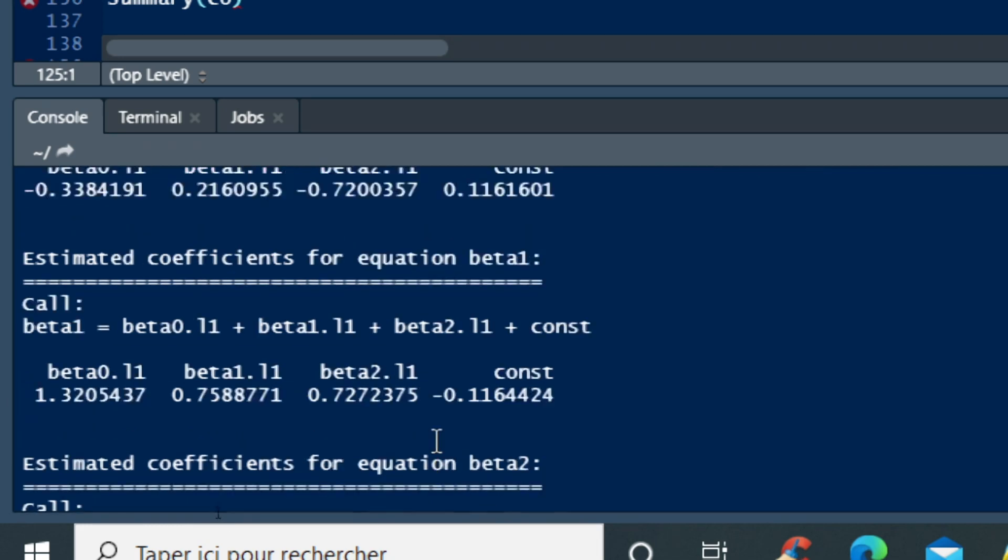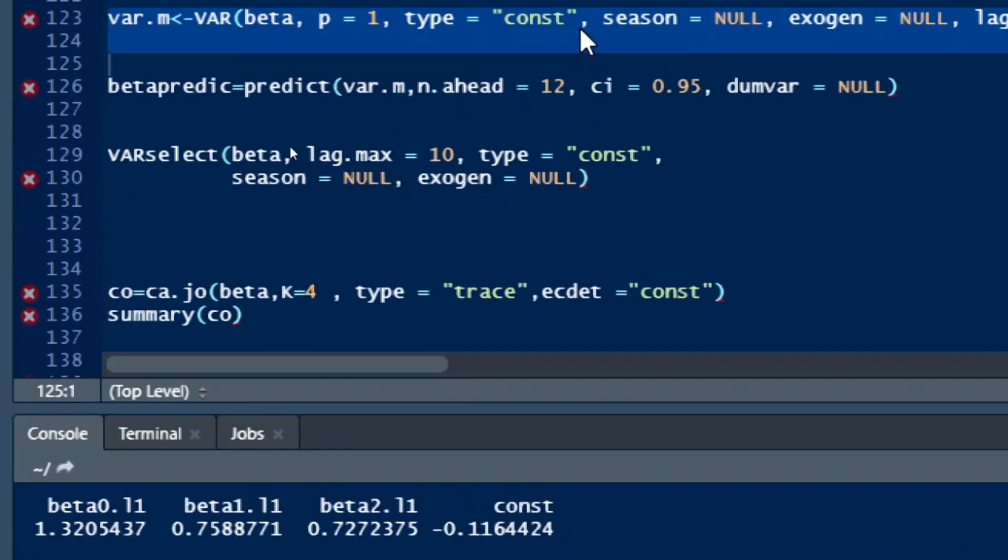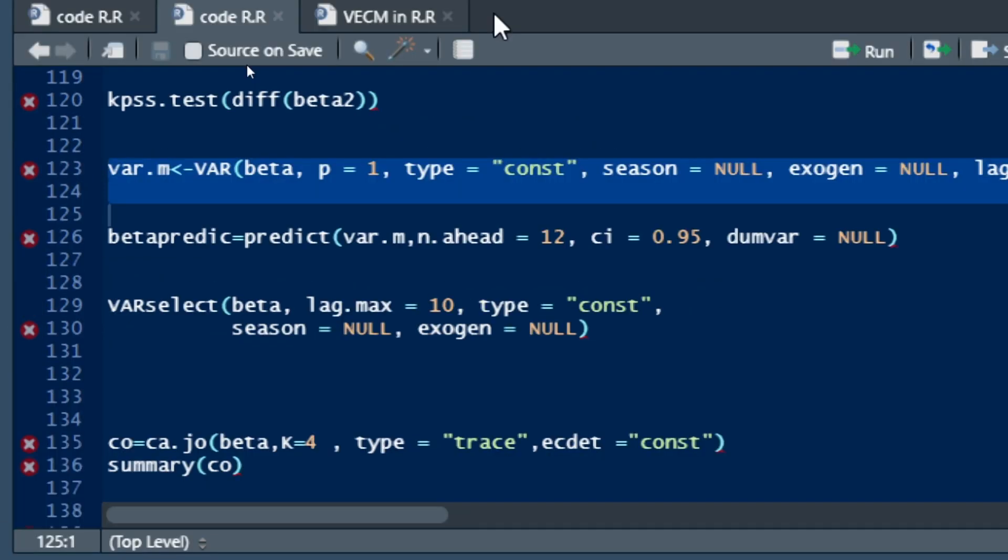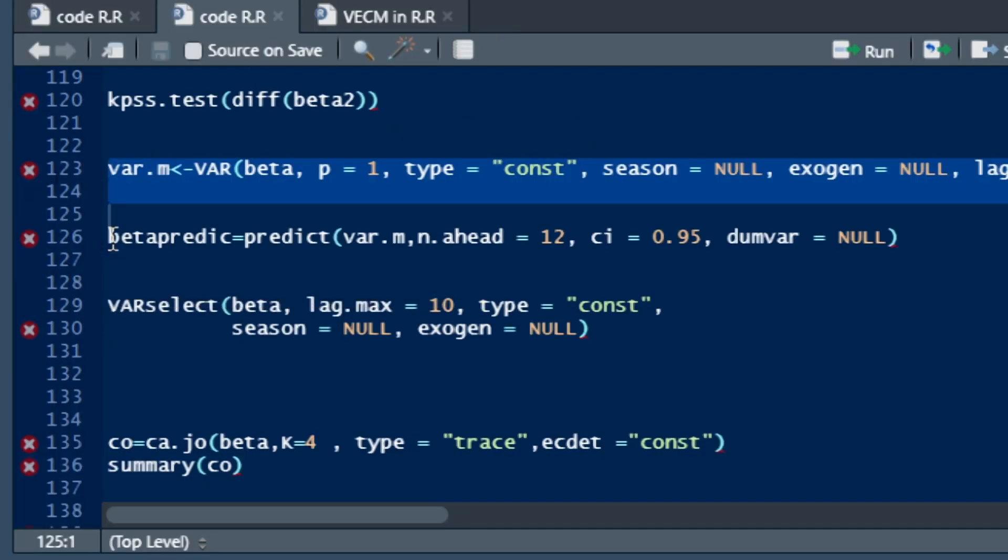You can also have all those interpretations for the different equations. So the last step for this tutorial is to show you how to forecast using our VAR model. So it's very simple.